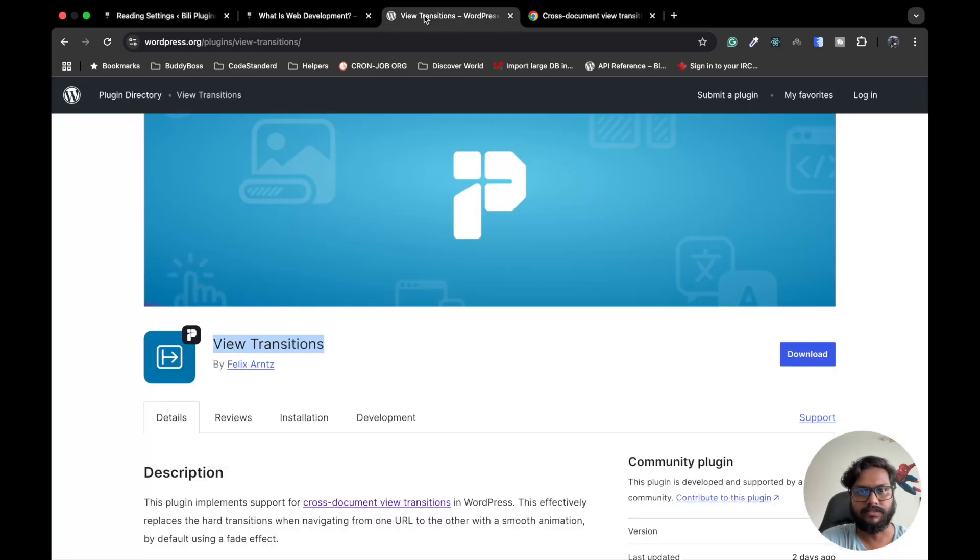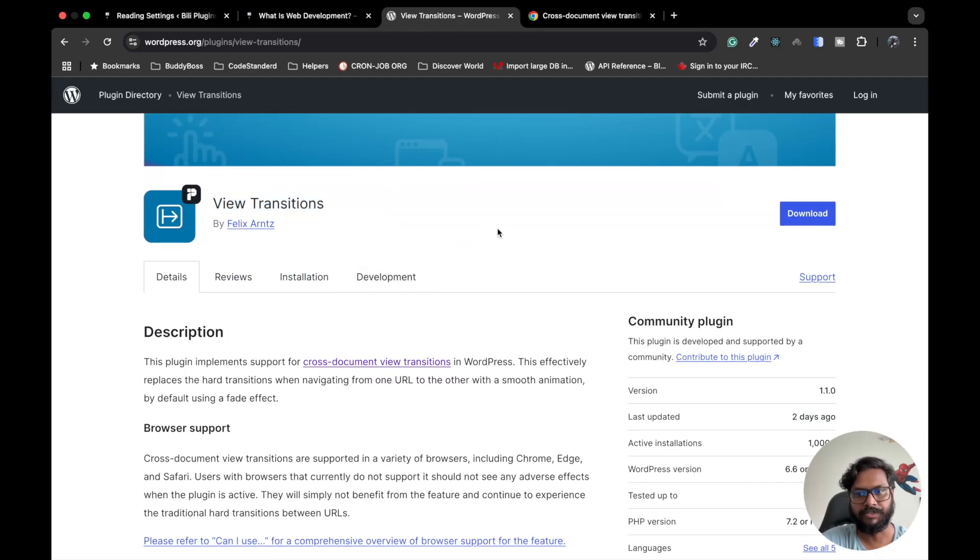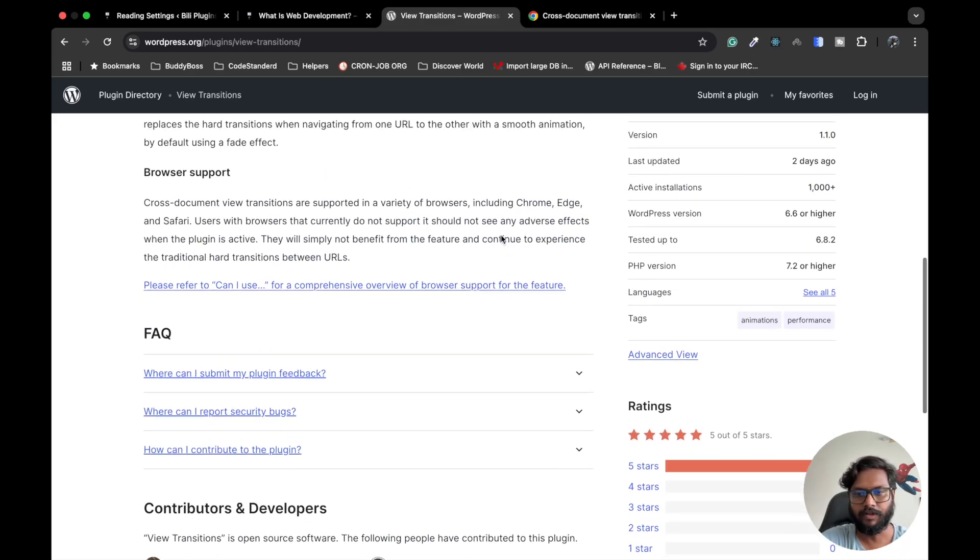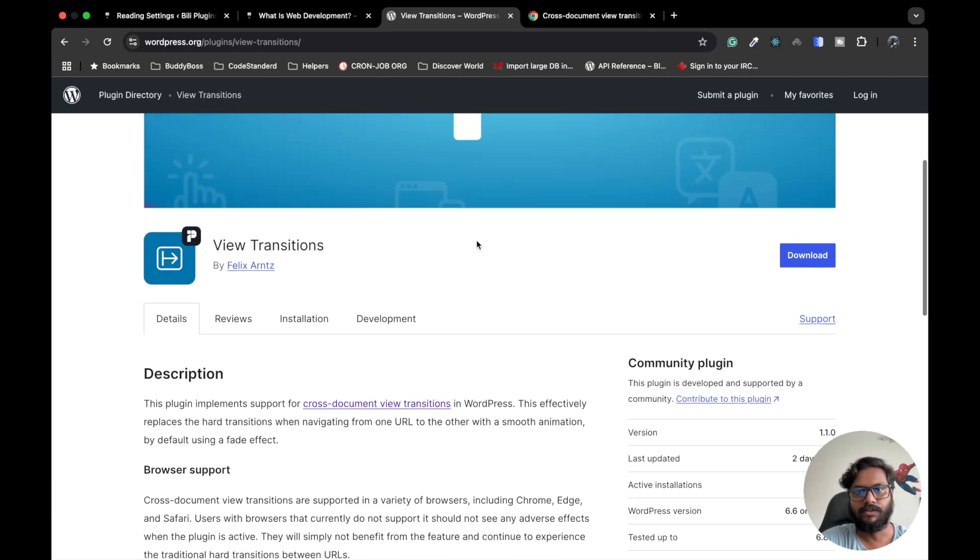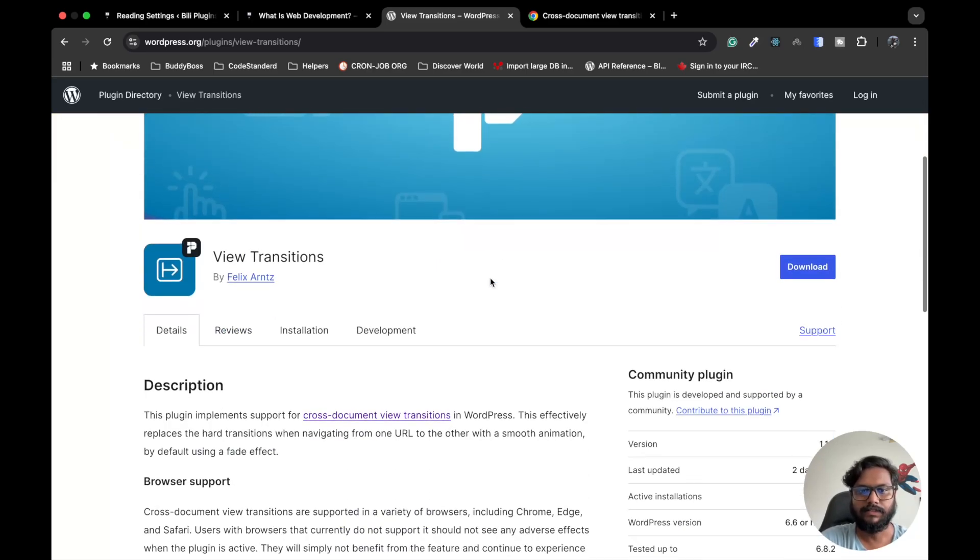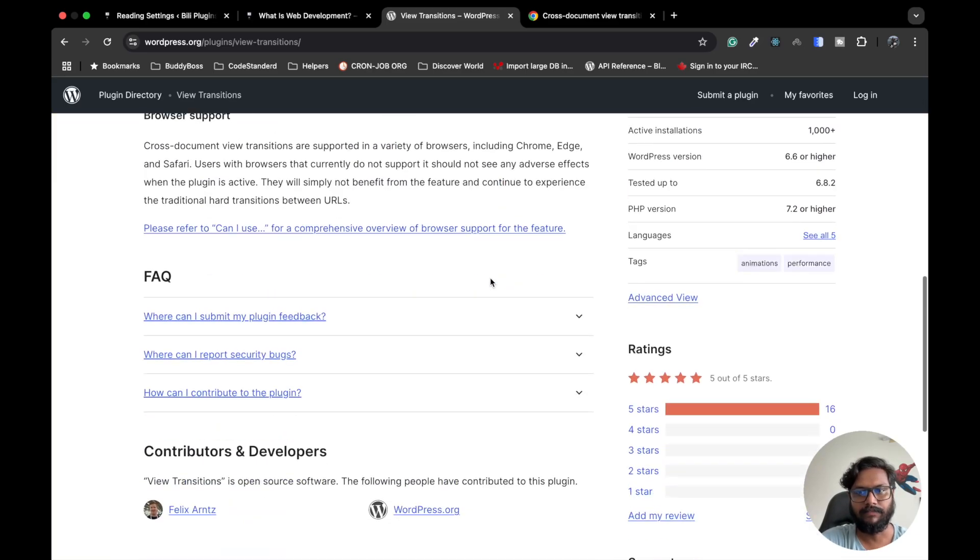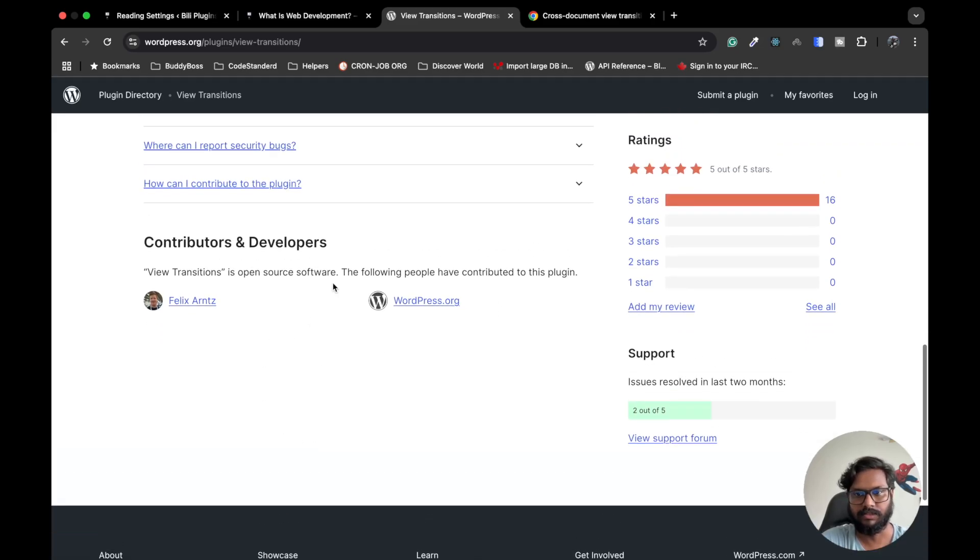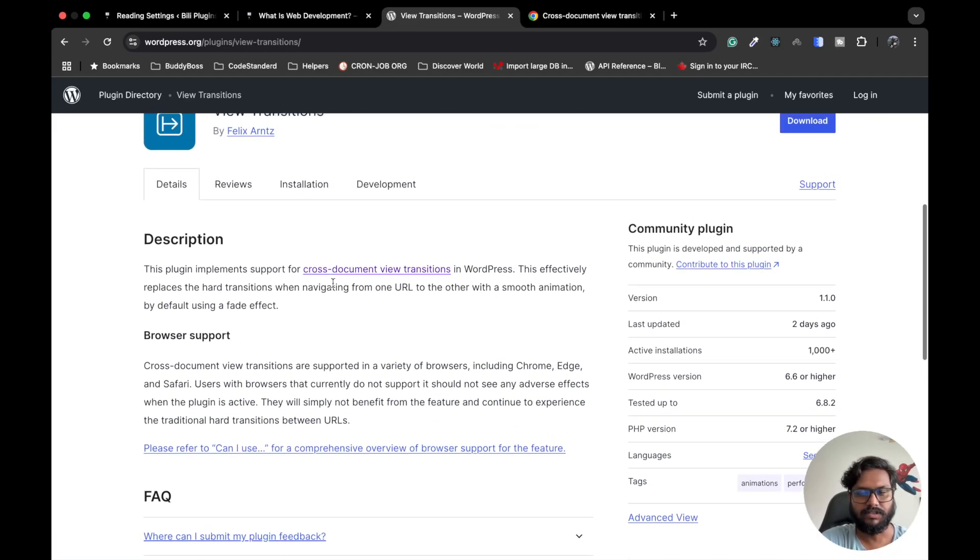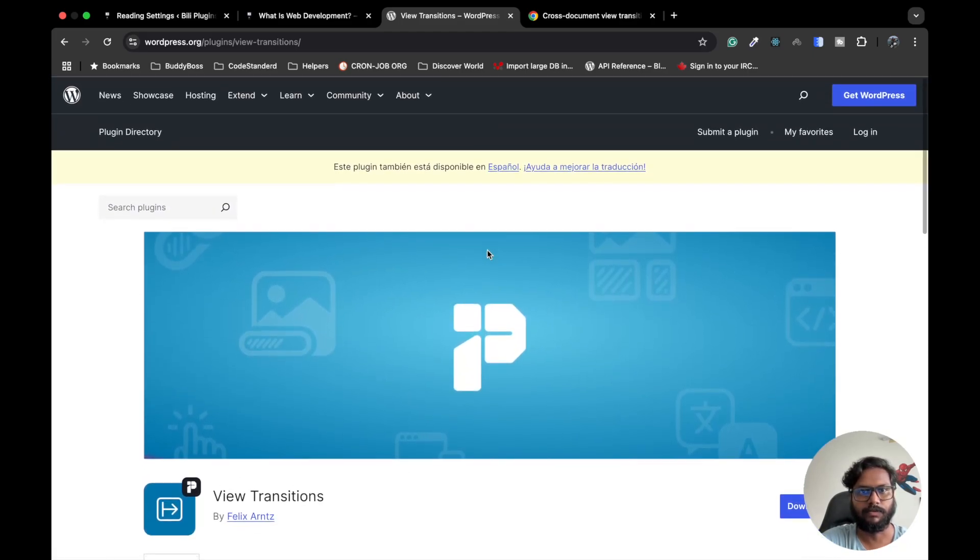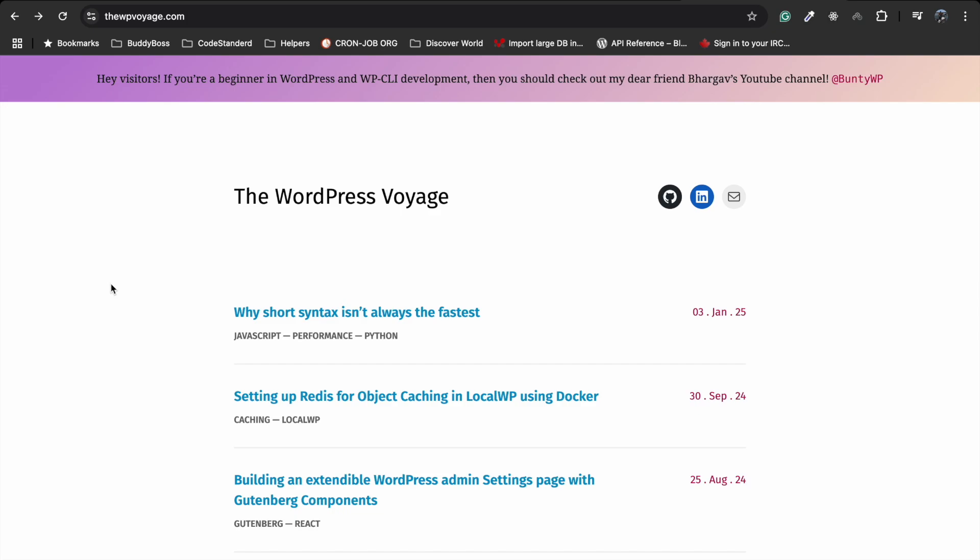But yeah, this is just all about the information for this new View Transitions plugin. Overall, this will give you a good experience of navigating throughout your site. This is the plugin - I will provide the link in the description section. If you have any doubt or question, please write down below in the comment section. Thanks for watching this video.